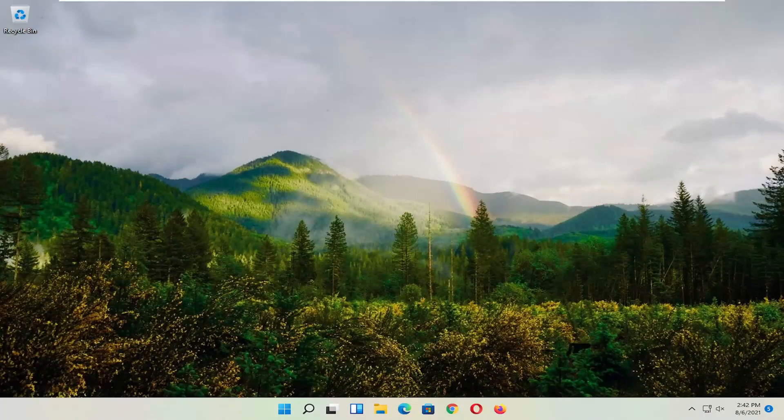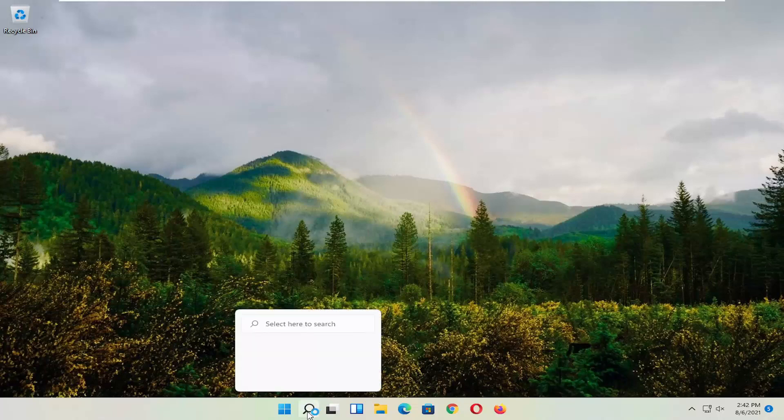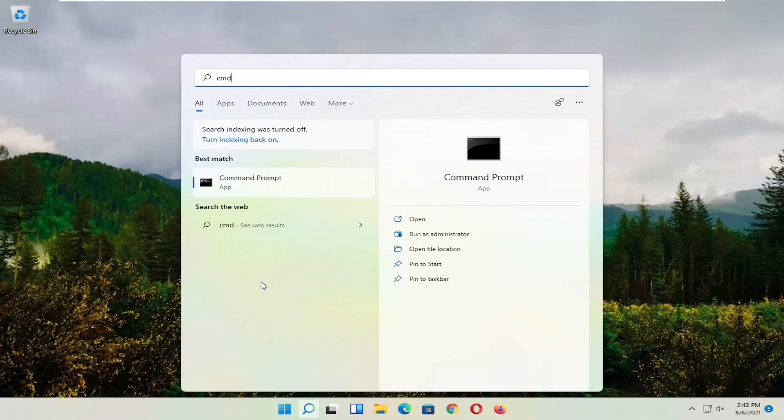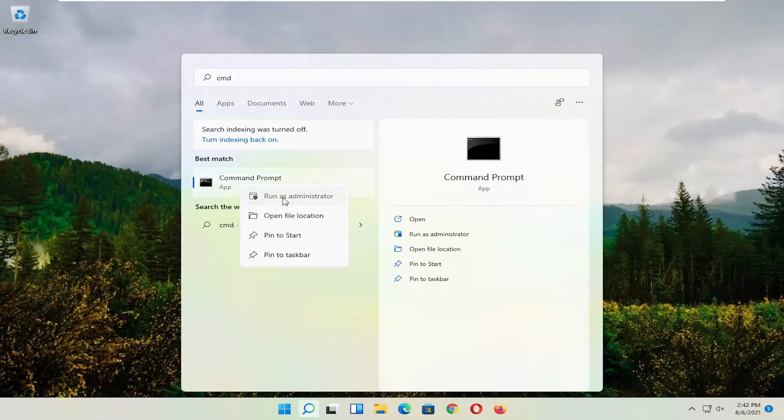So hopefully that would have resolved the problem. If not, we're going to jump into some more substantive solutions here. So start by opening up the magnifying glass and type in CMD. Best result should come back with Command Prompt. Go ahead and right-click on that and select Run as Administrator.